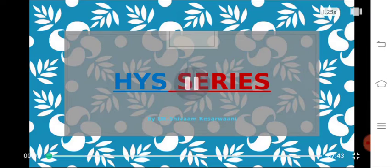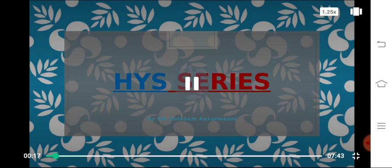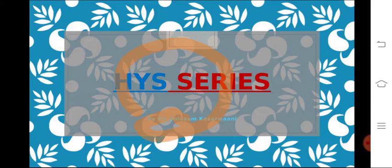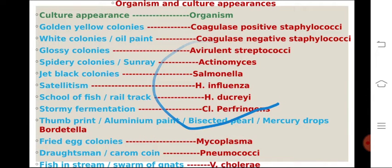Hey guys, hope you are doing awesomely well. In this series, we will be discussing some very high-yield topics regarding microbiology. These things are not only very important but are also very volatile, so my main focus will be to bring these important things into your long-term memory so that you don't forget them during your examination. This is our first slide — don't get worried because I will simplify it by showing you diagrams and explaining how to identify them. The first slide is organisms and their culture appearance.